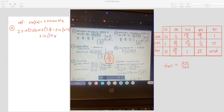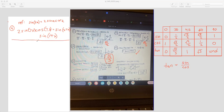Just as a reminder, you want to write in your final answers from the last video when you rationalize them. Number 5 is kind of a difficult problem — you have sine of 255. There are a number of ways you could do this. First of all, 255 is not one of the angles we're used to working with.